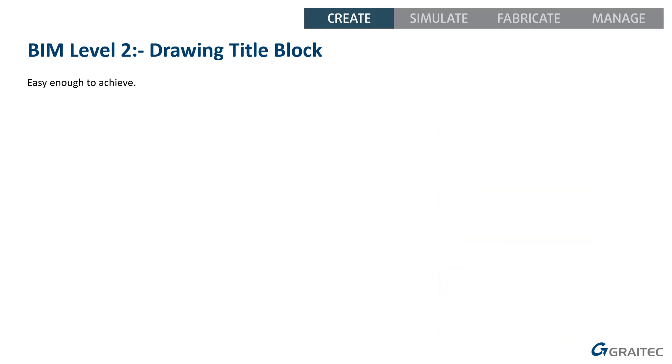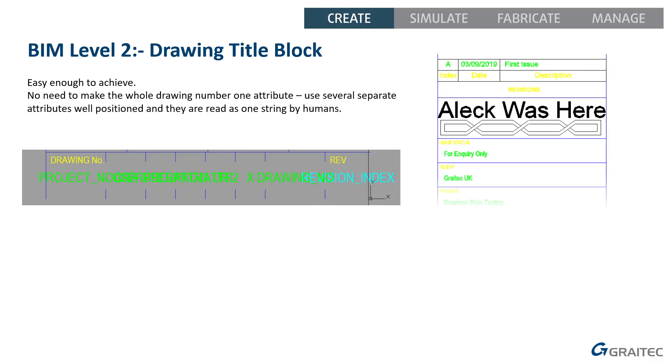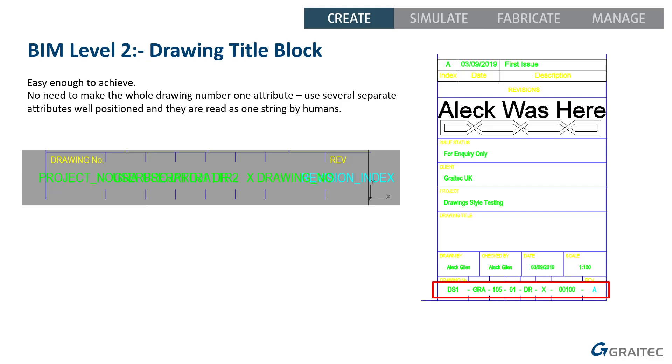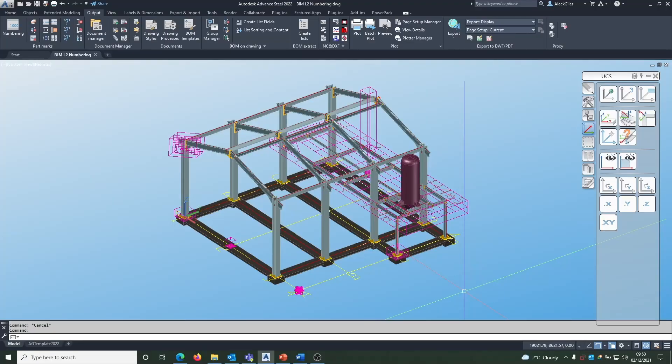So, let's first of all take a look at the title block. Well, this is actually very easy to achieve. When you start to think about it, there's no real need for the whole drawing number to be your single piece of text. If you try and make it a single piece of text, you're going to start hitting technical issues and difficulties. What you can do, we've got eight separate fields, so we can have eight separate pieces of text. Some of those are fixed, so they can just be ordinary text. And some of those are changing, so they can be attributes, which can vary each time they're filled in. But when you read that, if it's laid out in the title block, as I've shown in the bottom right there, it can easily be read as a single string or a single piece of number by any human.